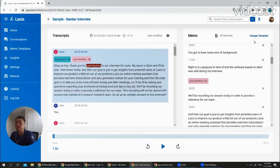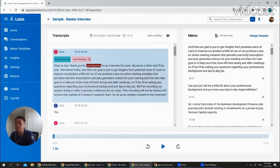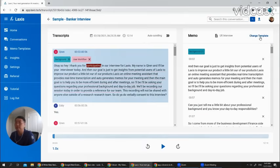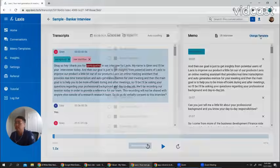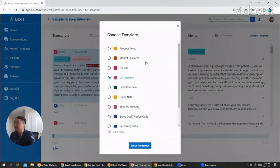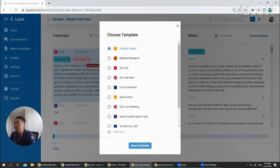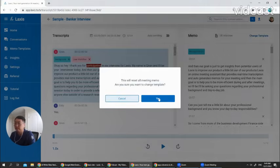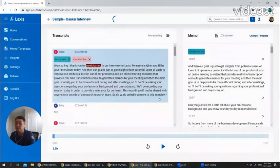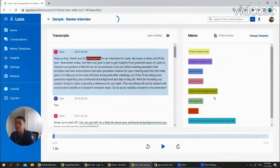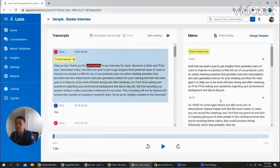And certainly if you feel this is a wrong template, you want to choose a different template, you can change your template as well. Let's say this is not a UX interview. It's a product demo. Let's switch to different template. And the Laxis AI will automatically extract a different kind of highlight for you automatically.